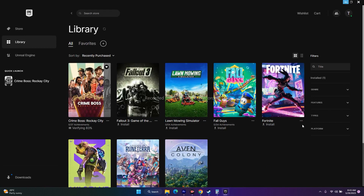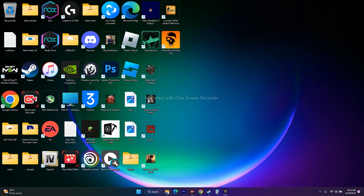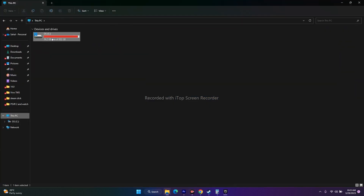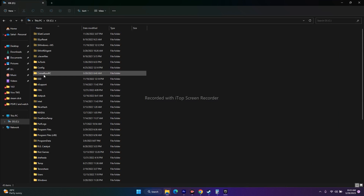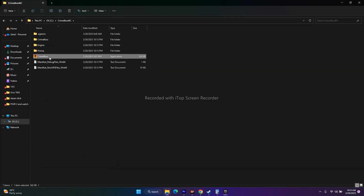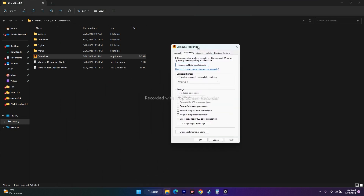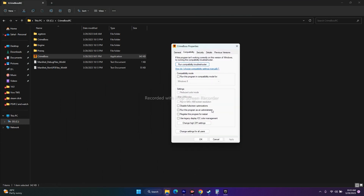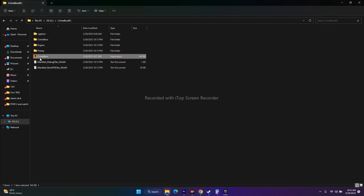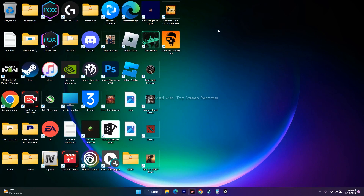The next step is to run the game as an administrator. Go to the installation folder — Local Disk C, Crime Boss RC — find the exe file, right-click it, go to Show More Options, then Properties, then Compatibility. Check the option that says 'Run this program as an administrator,' click Apply and OK, then launch the game. This has worked for many users.